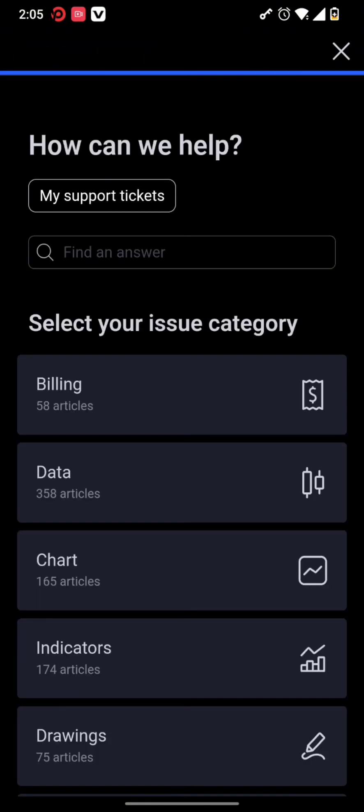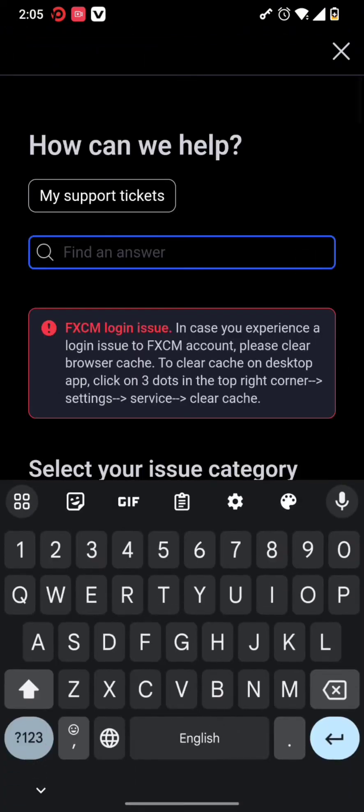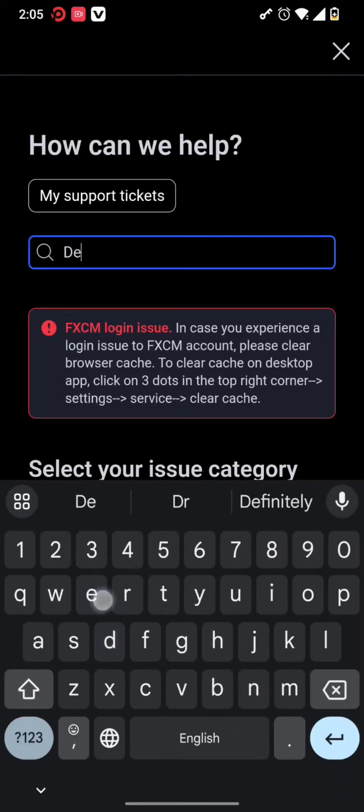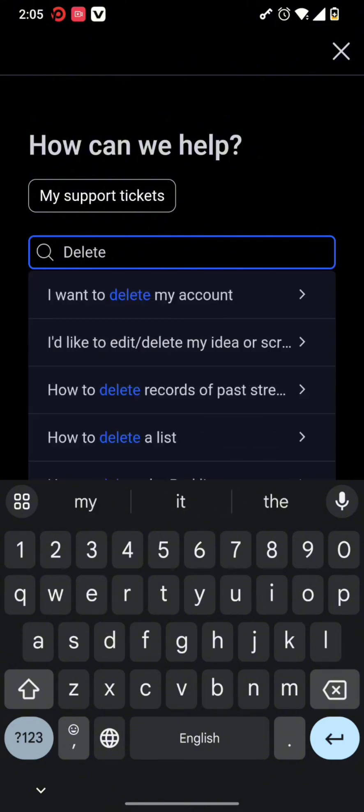There you can find the search button where you can type in 'delete my account'.